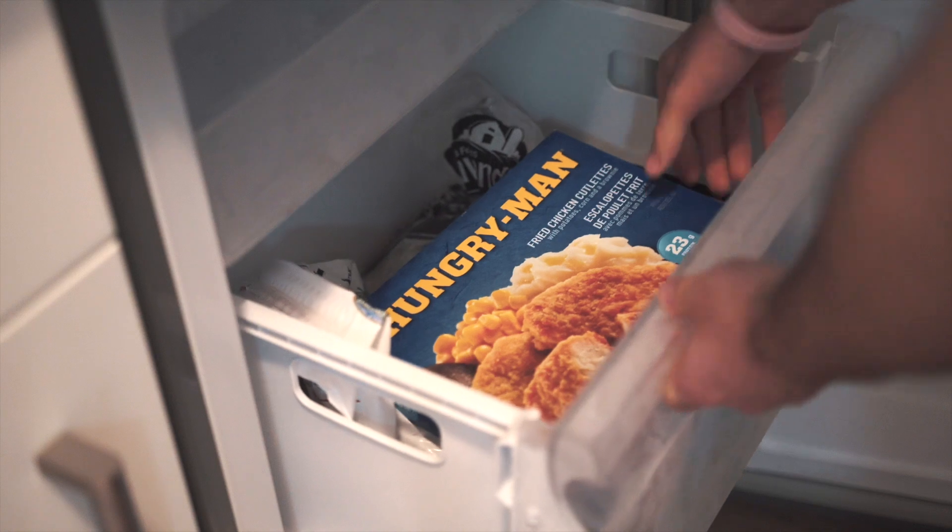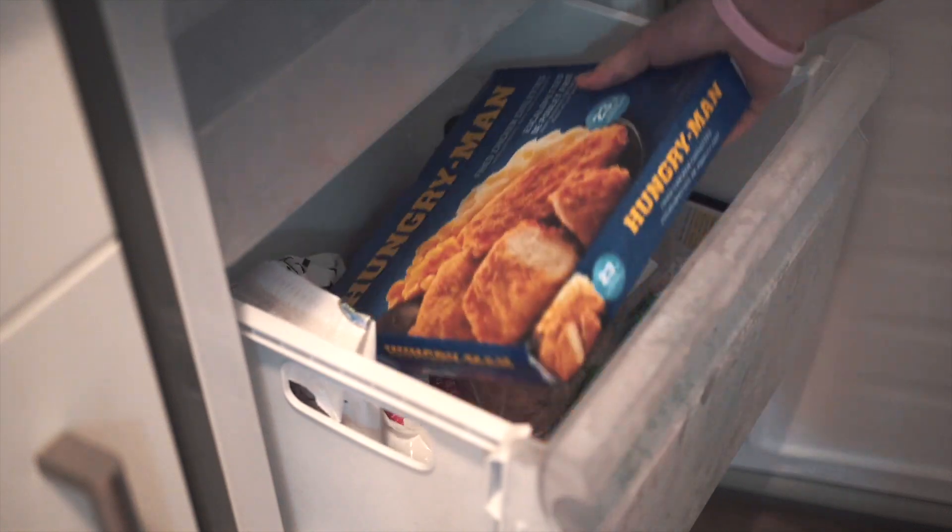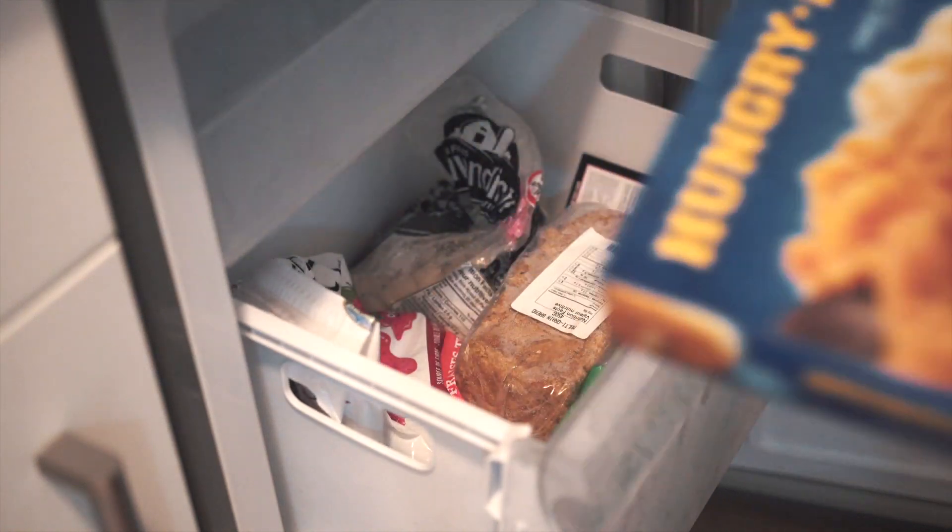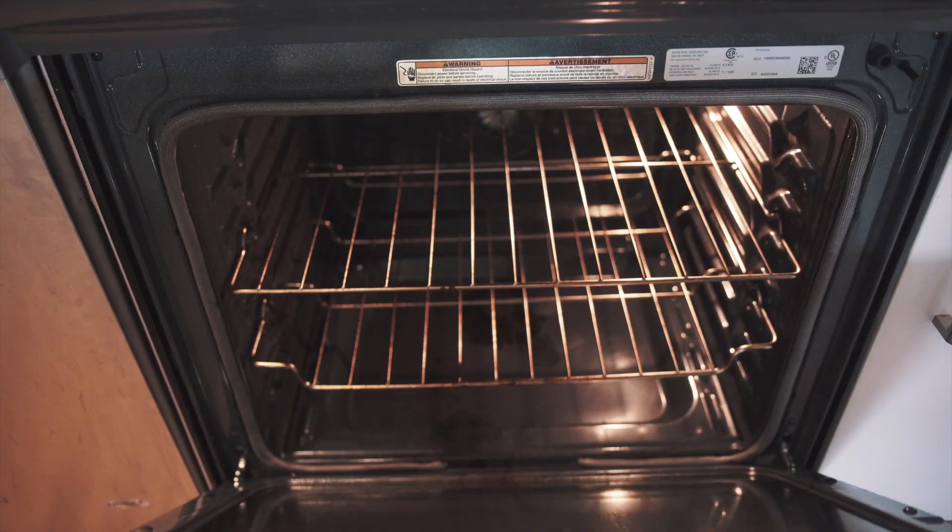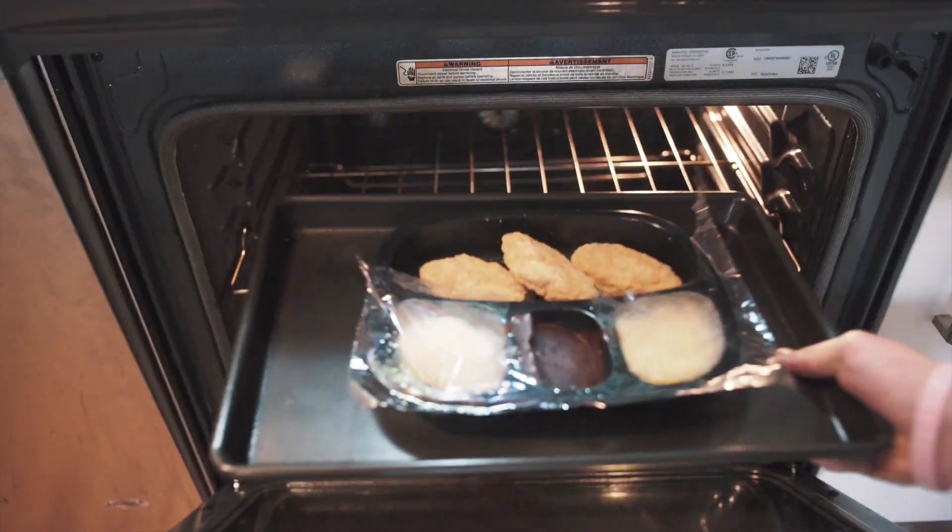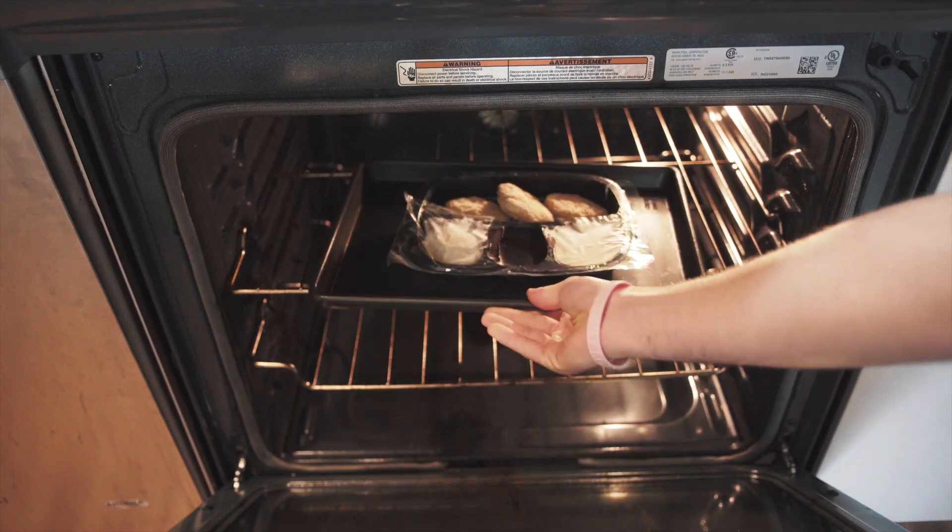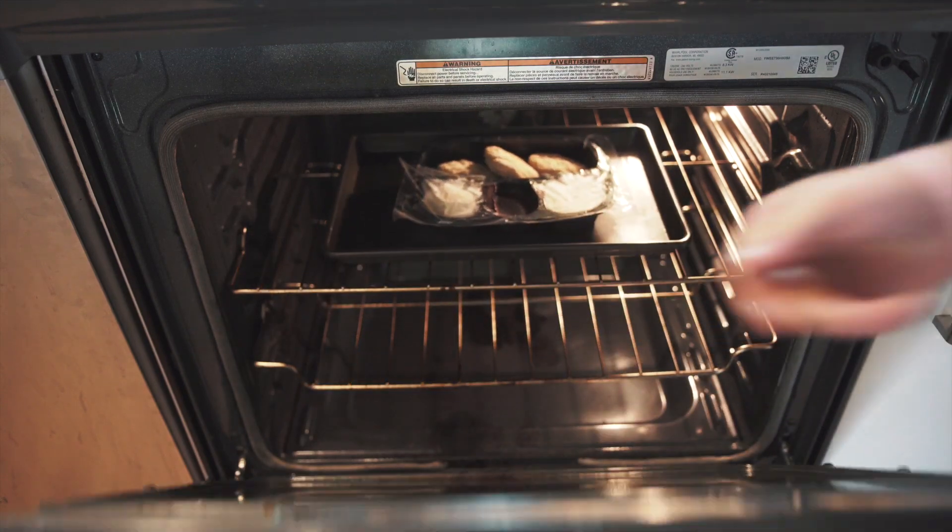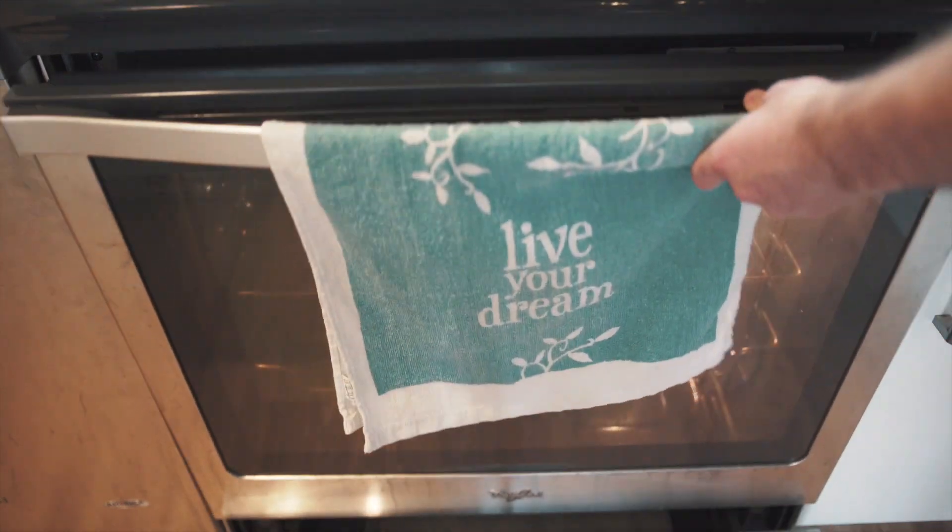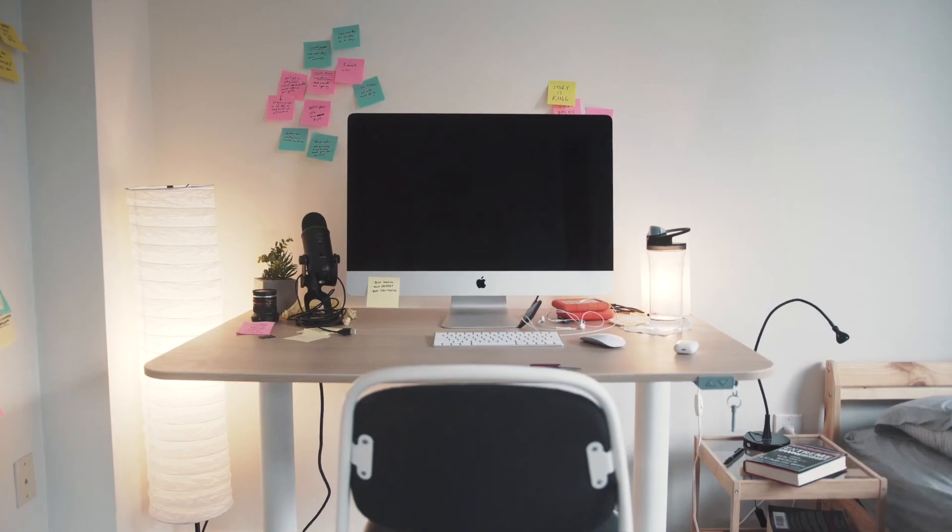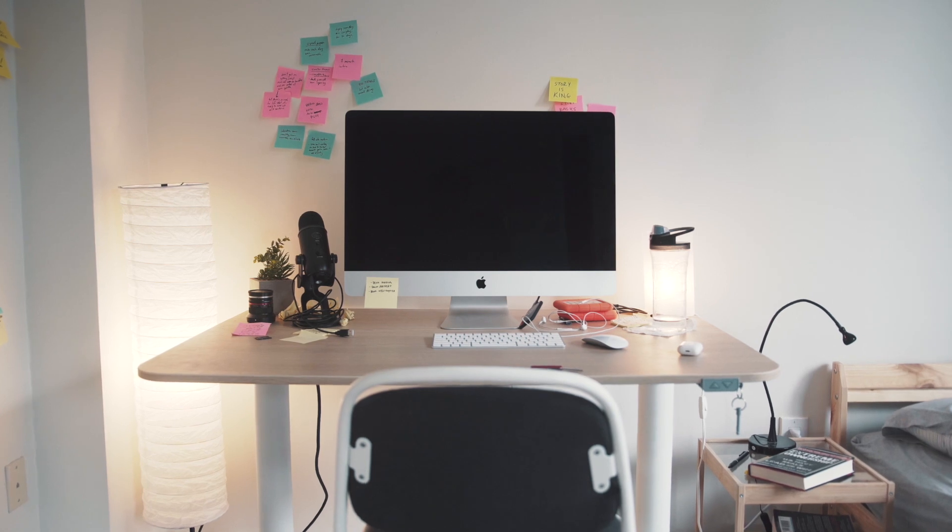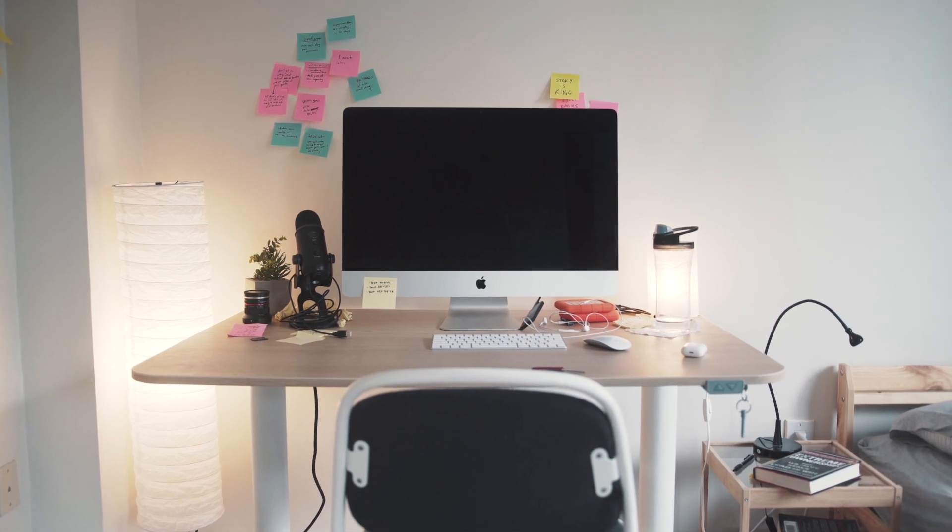This year has made me document a lot more. This month in particular for me has been about making time more memorable because one thing this year has taught us is that time soldiers on.